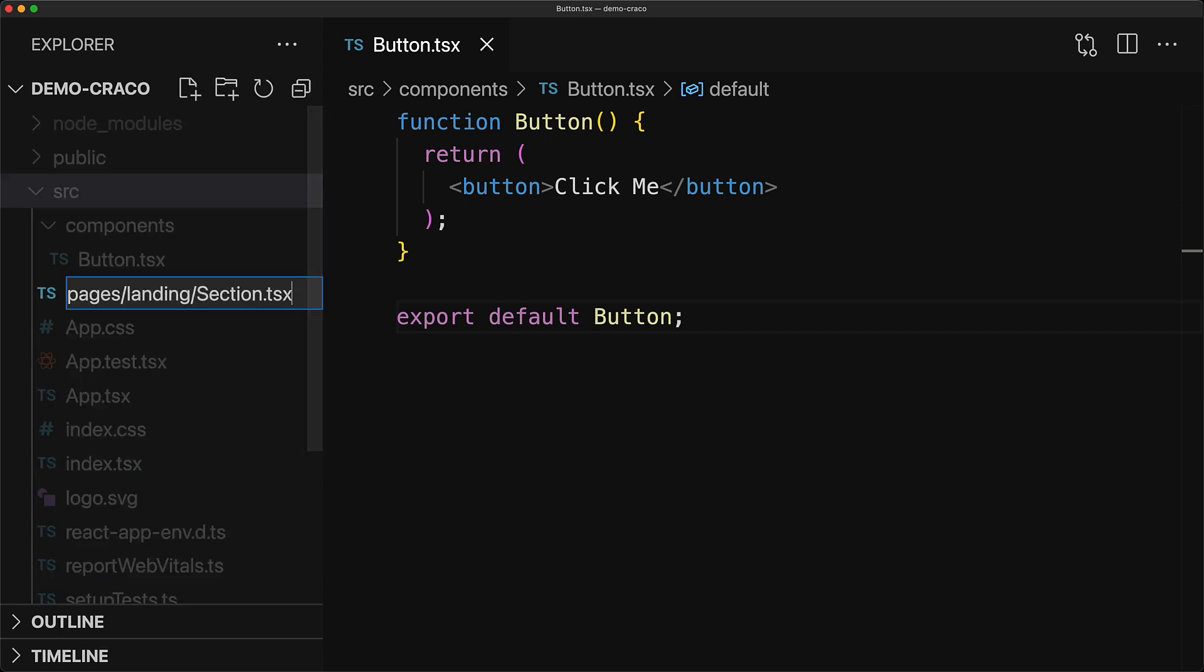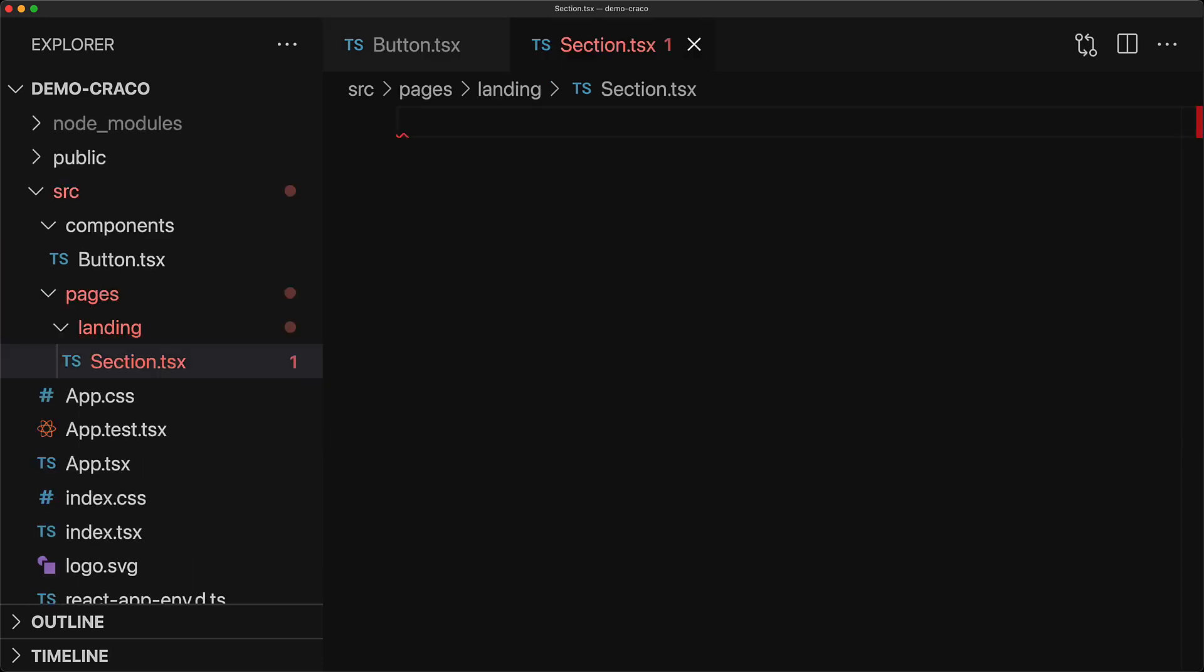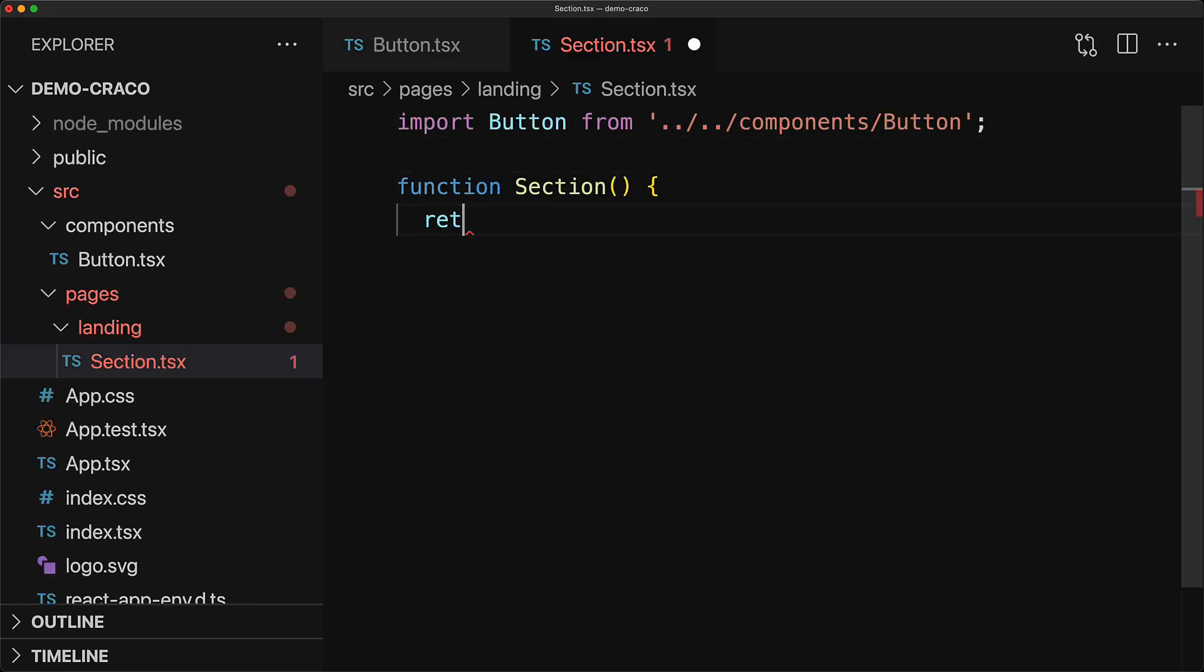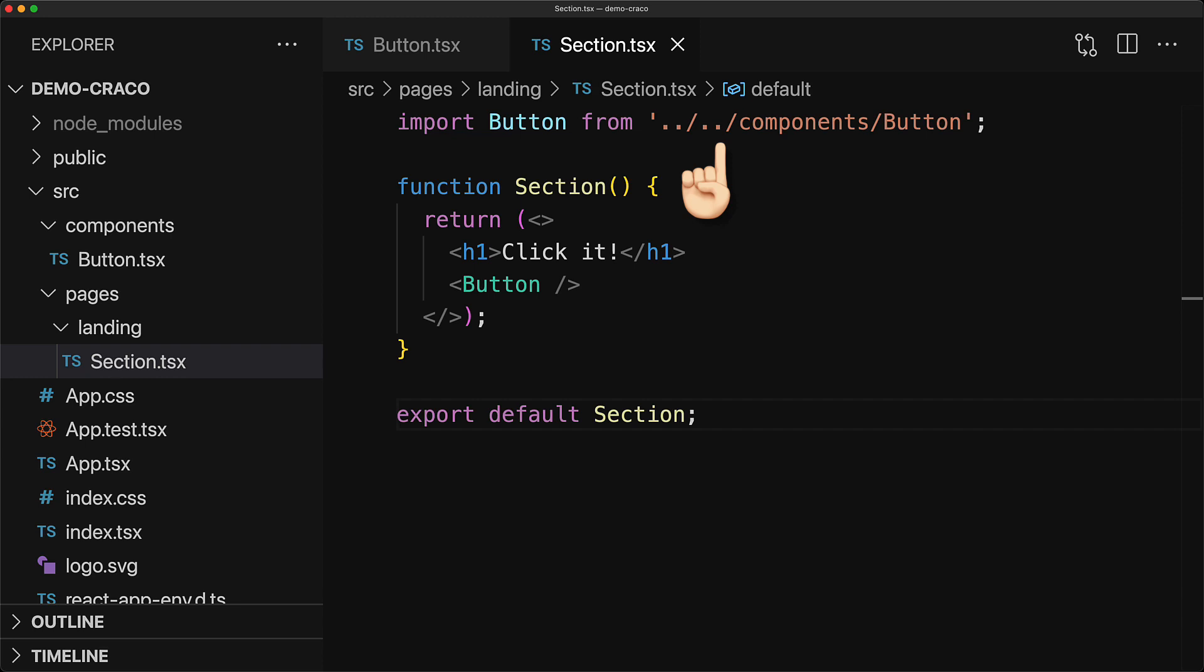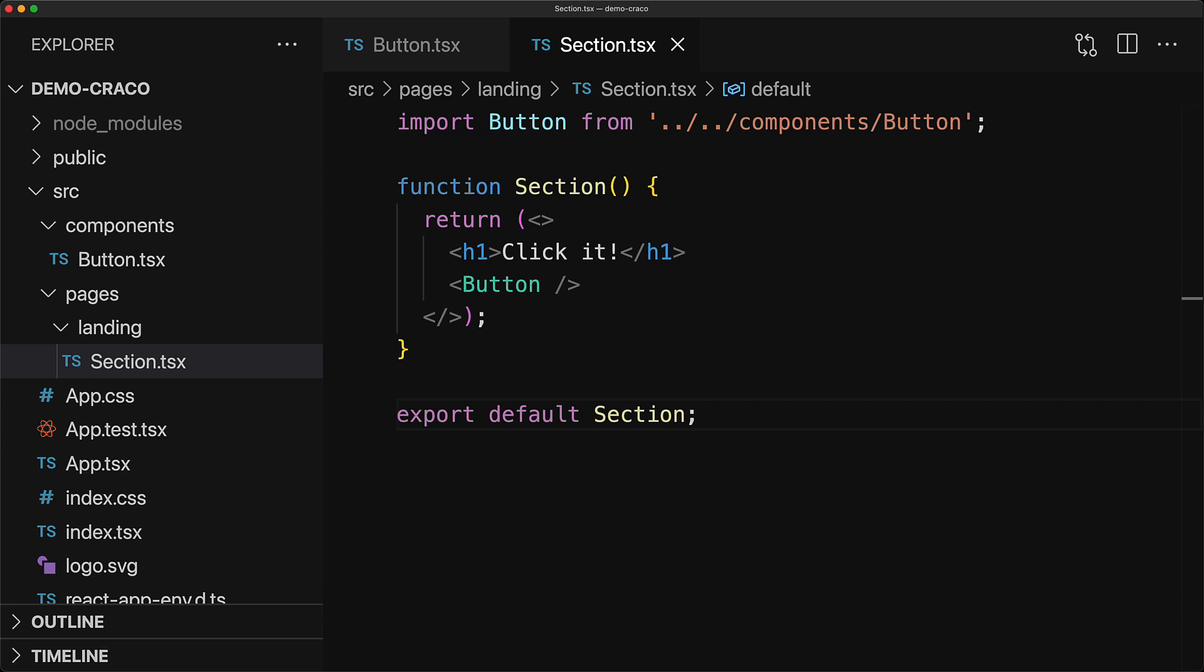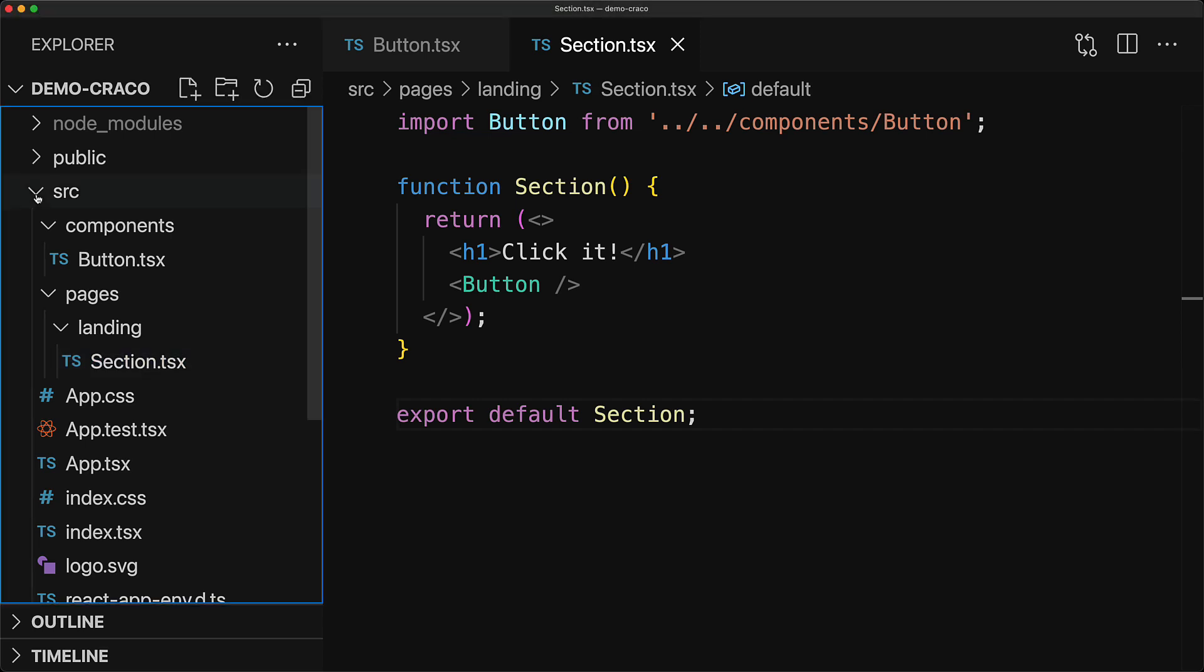And now within various portions of your application, for example within pages landing section.ts, you decide to use your reusable components. Every time you have to do that, you have to go through this process of dot dot slash dot dot slash components slash whatever your component is. This looks a bit ugly, and fortunately there is a solution for this within TypeScript, and that is using the paths option.